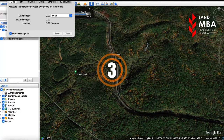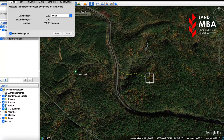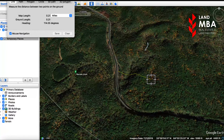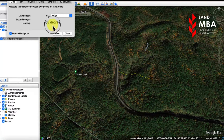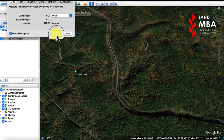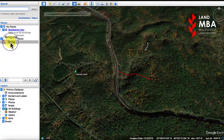Step three, select the start and stop points of the slope you want to measure. Step four, give your slope a name and save it — I'm just going to call mine 10.